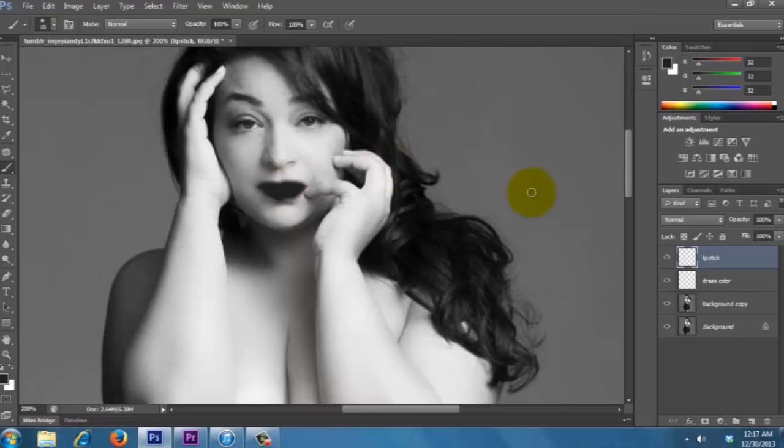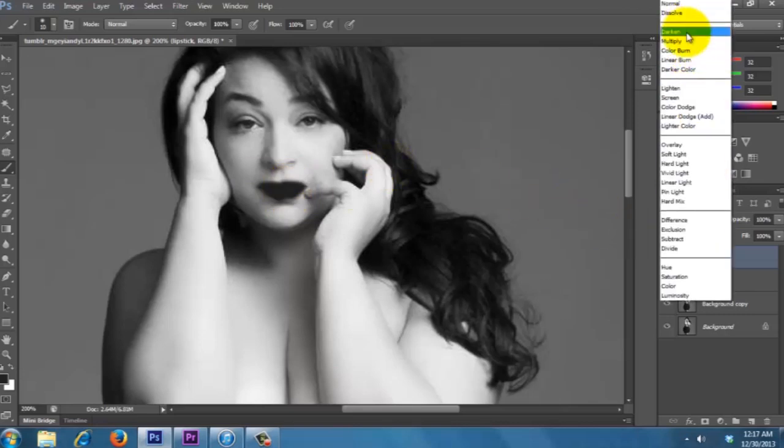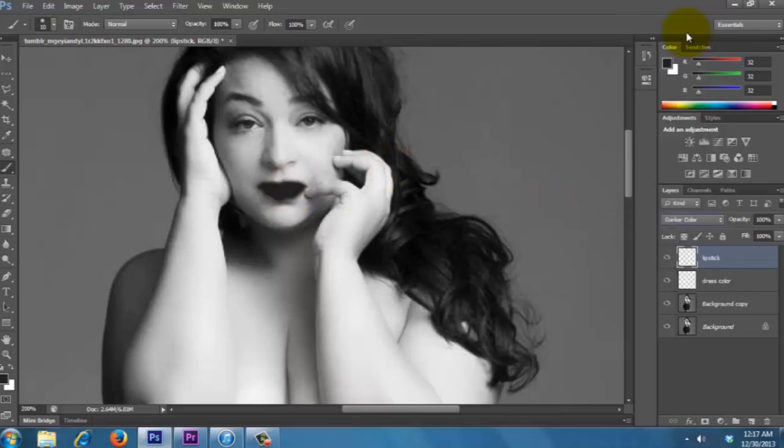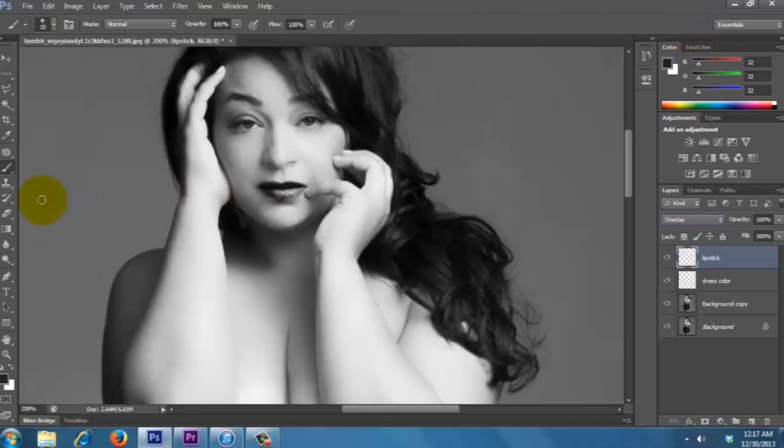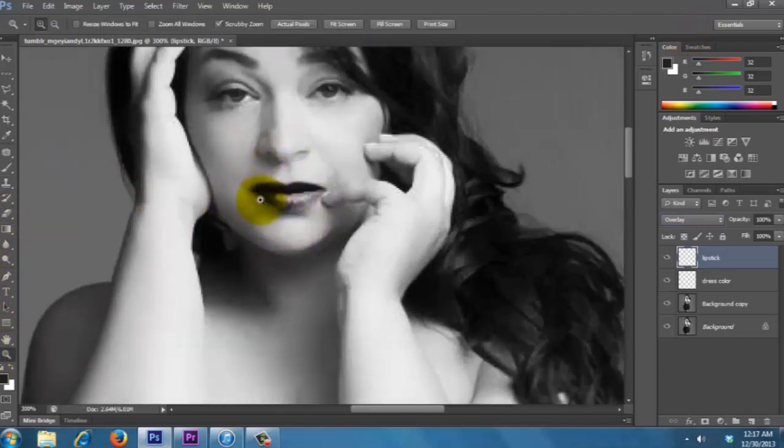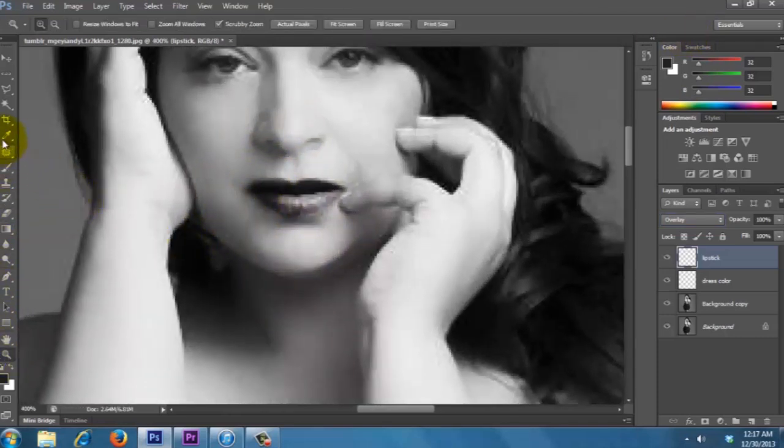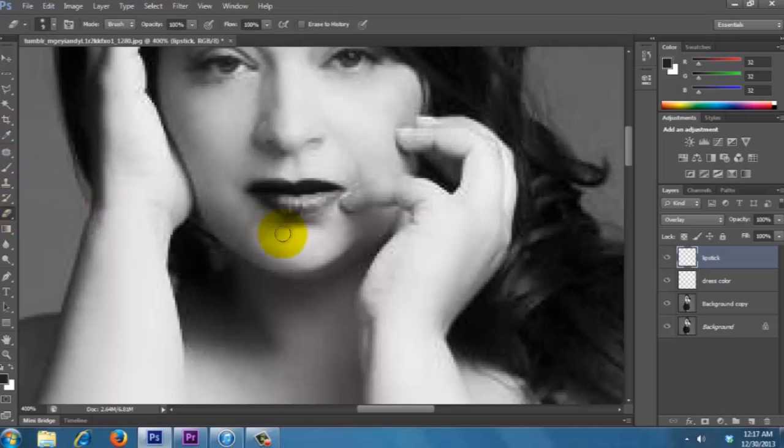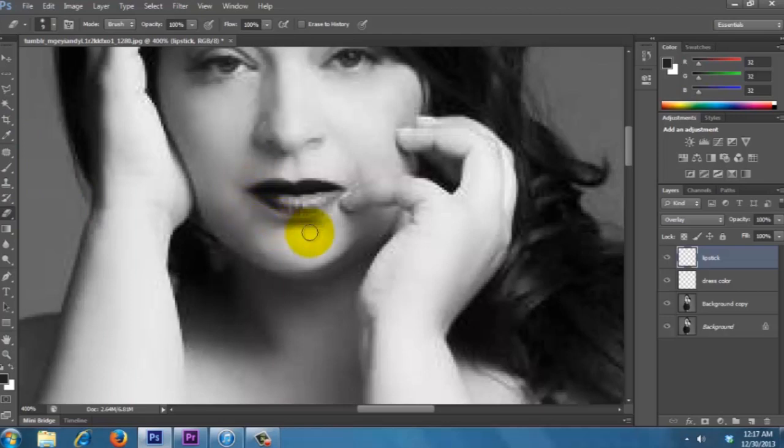Alright, so now we're gonna go to the blend modes and then play with the blend modes, and I'm just cycling through with the arrow keys. That one looks cool, and let's erase some of the edges a little bit.